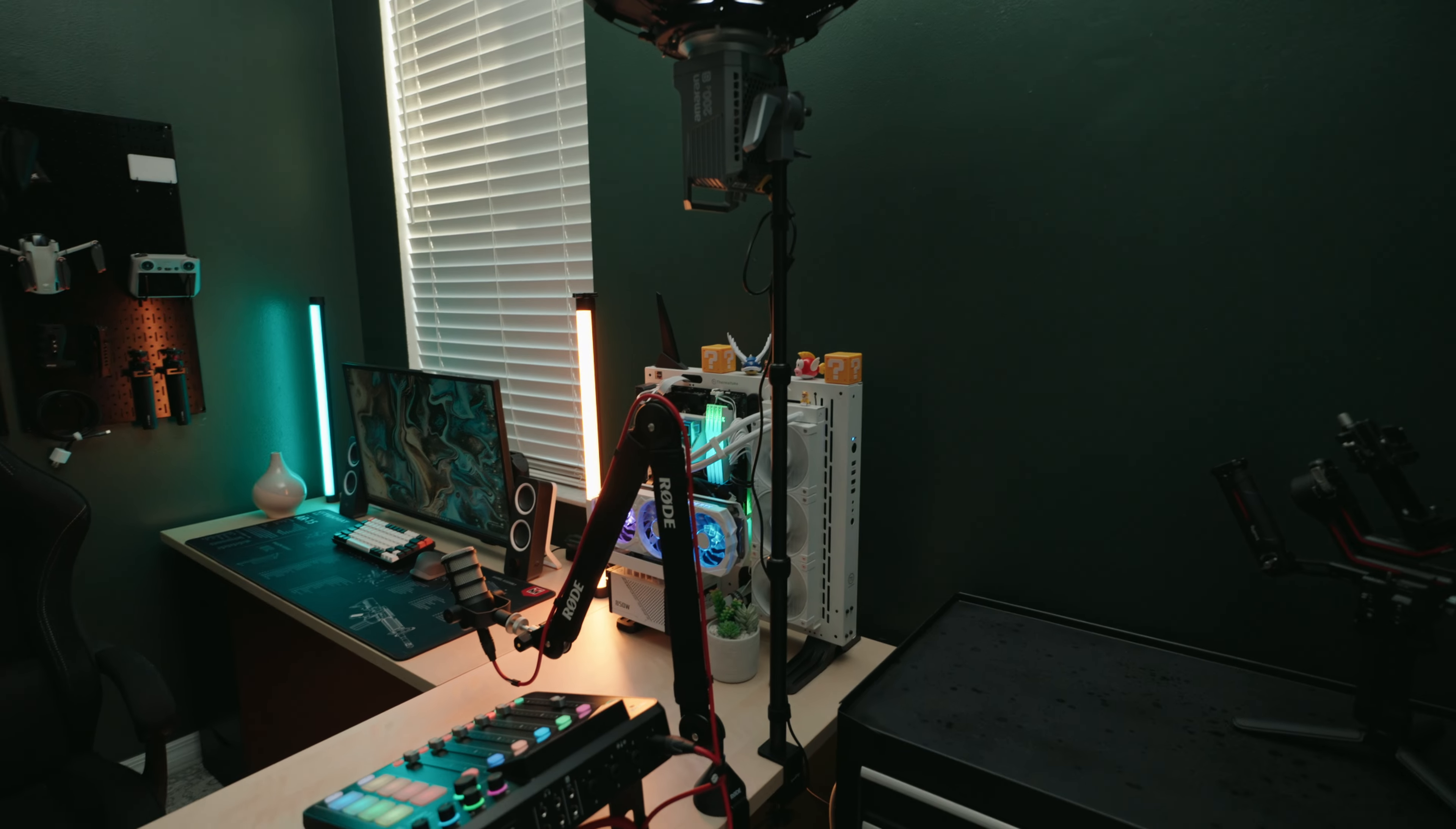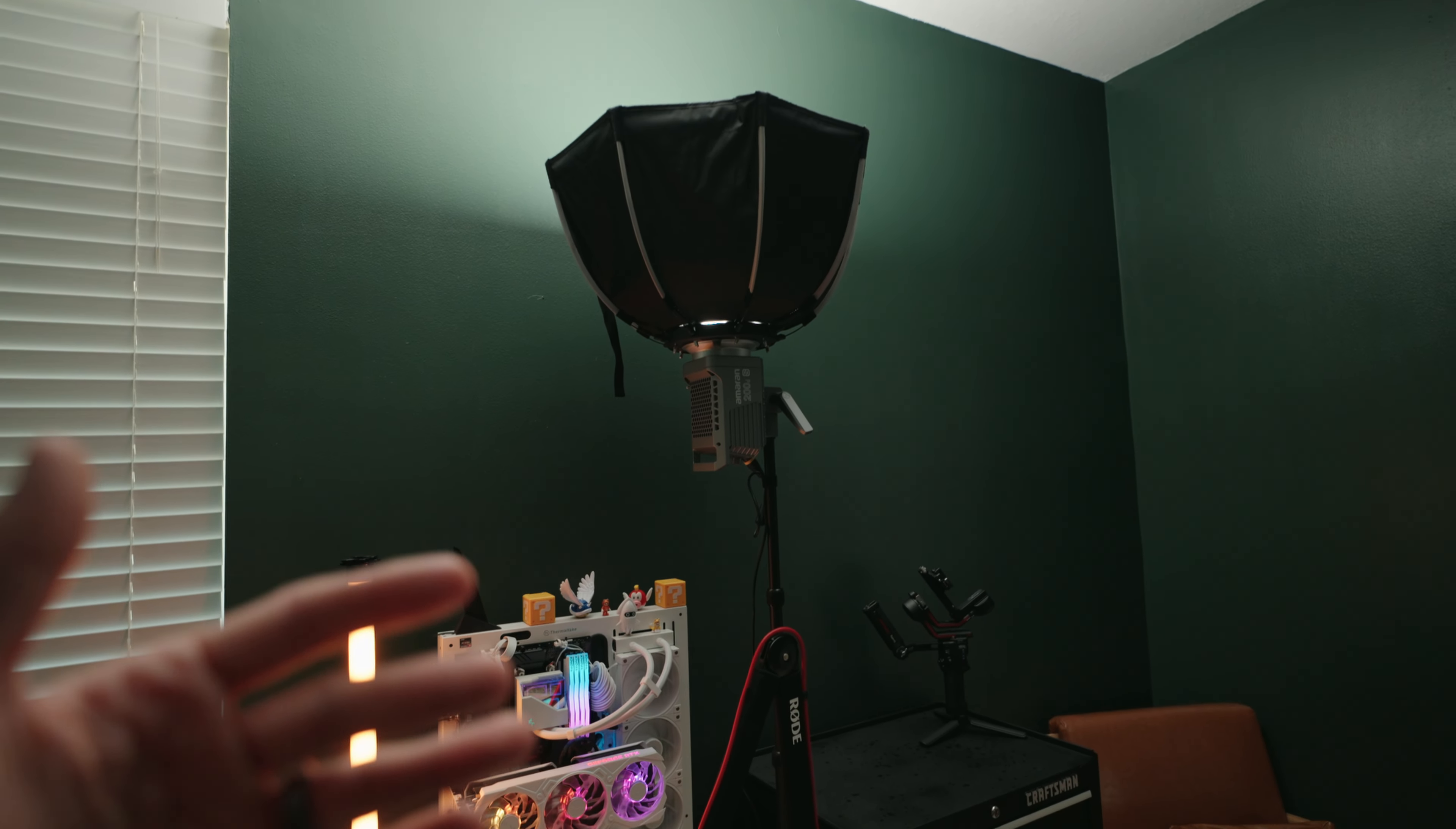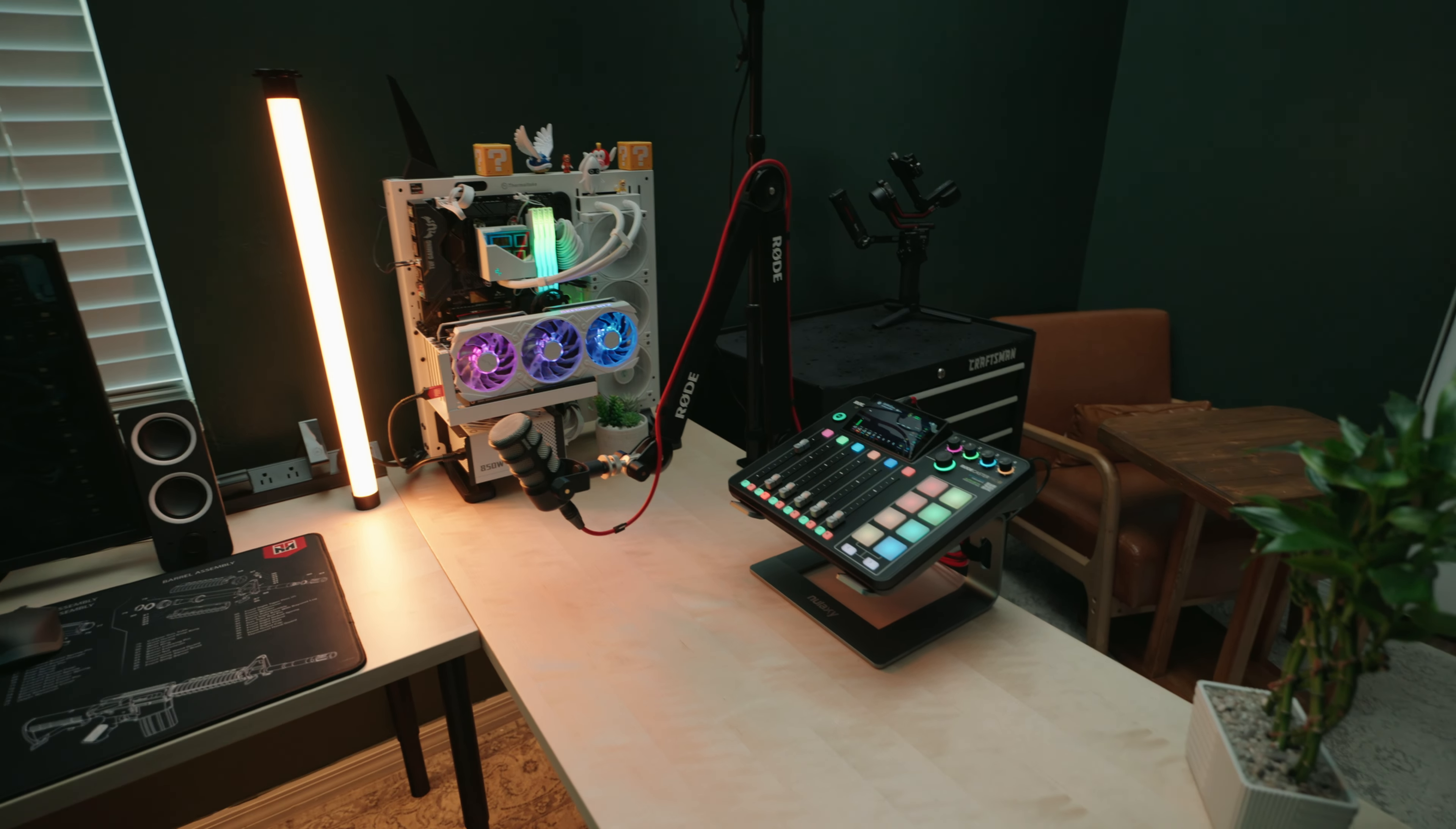So that is my key light for all my talking head videos. I just turn it around, flip it down, point it at my face, and then I'm set up ready to roll for a video.